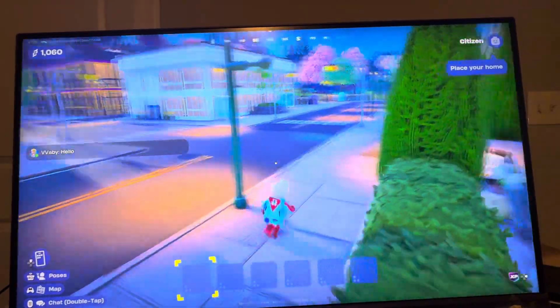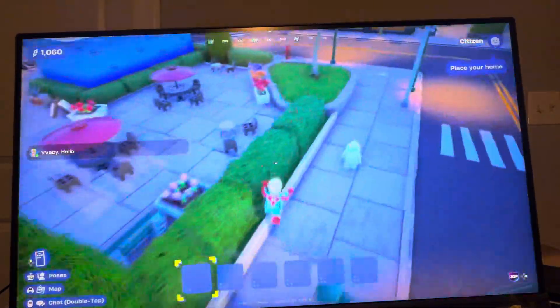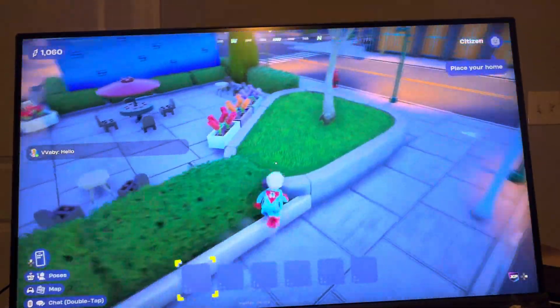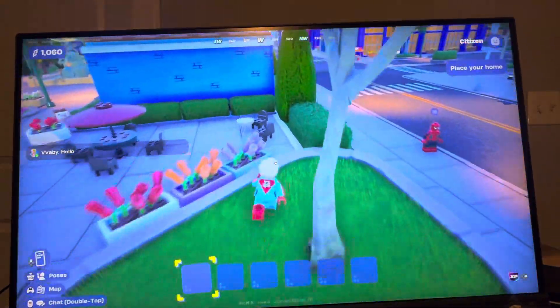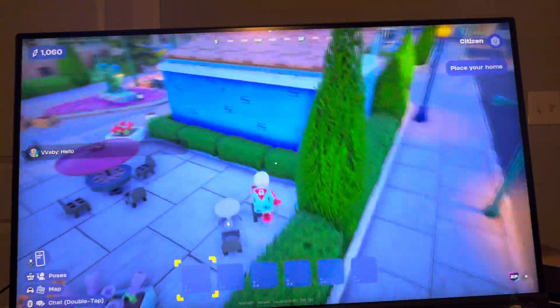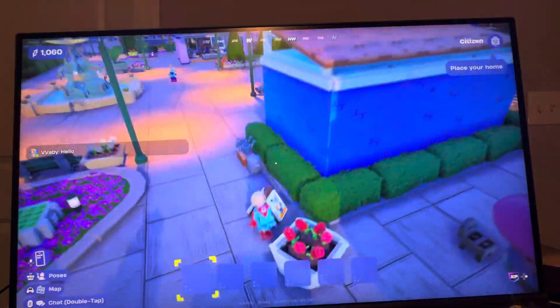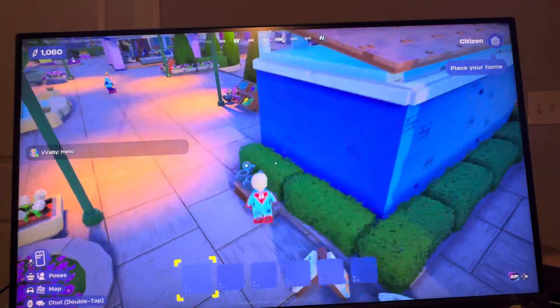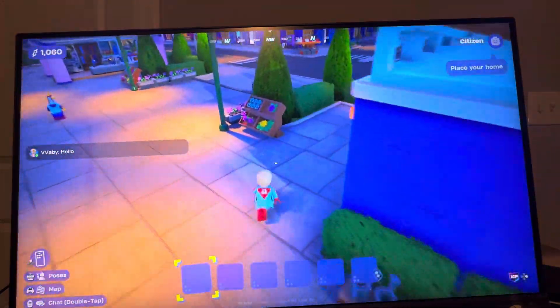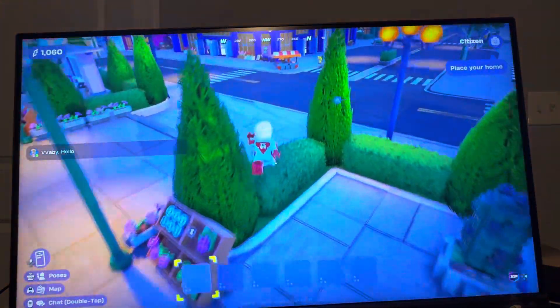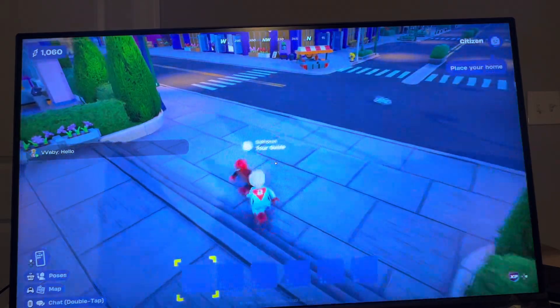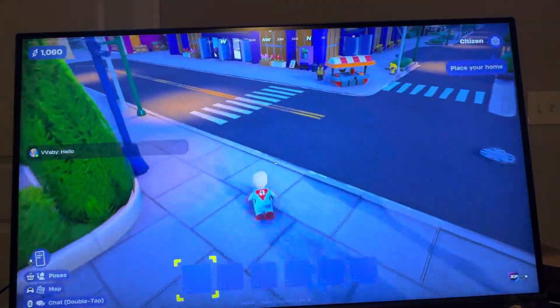What's up guys, it's your boy Wavy. In today's video, I'm going to be showing you guys in LEGO Fortnite Brick Life how to turn on text chat. Text chat, as you guys can see on the left, is where you guys can communicate with everyone in the game because I don't think there's any voice chat.